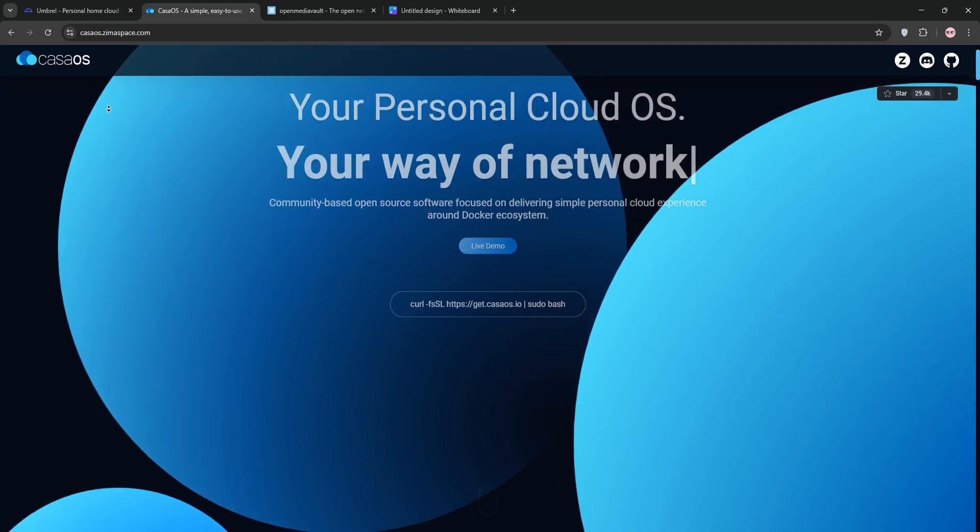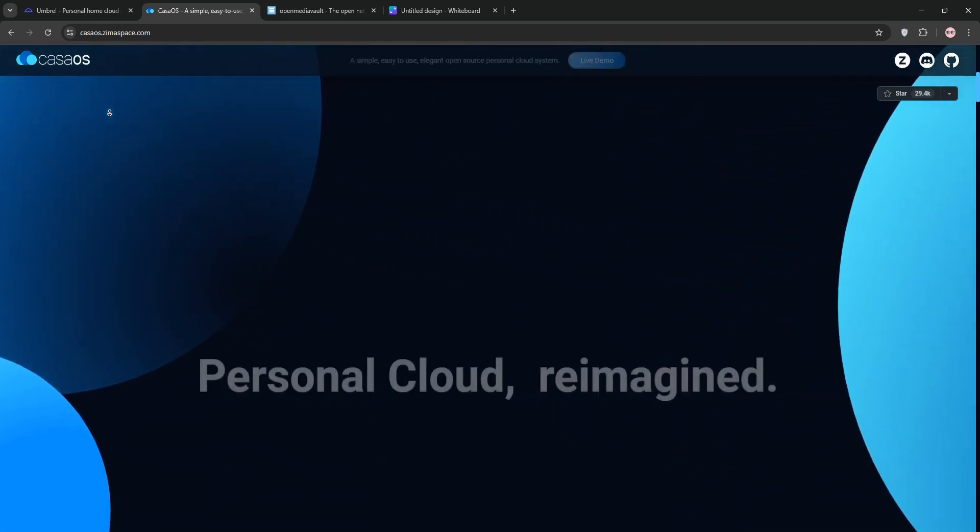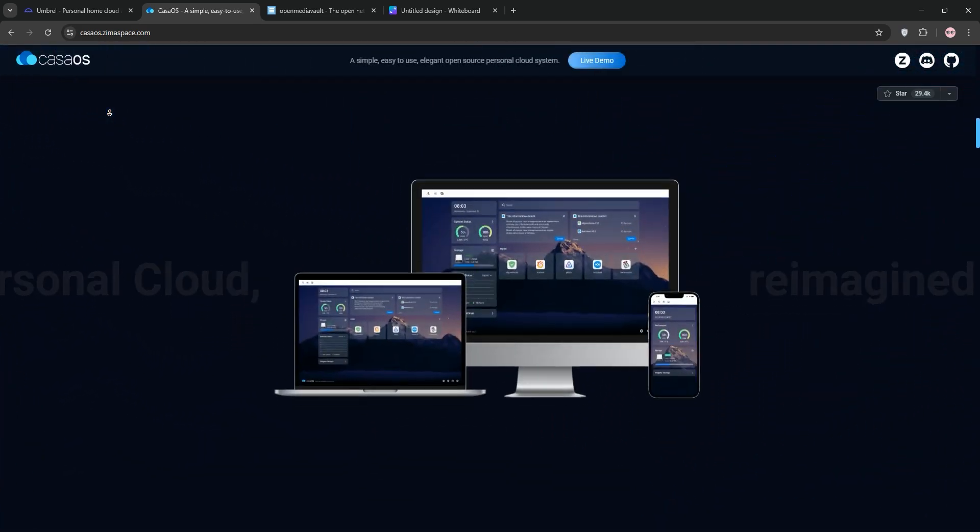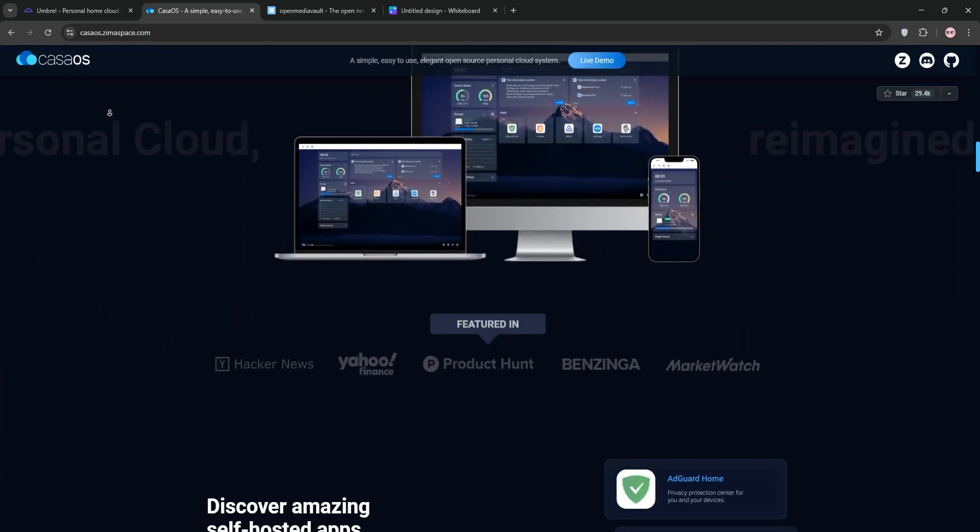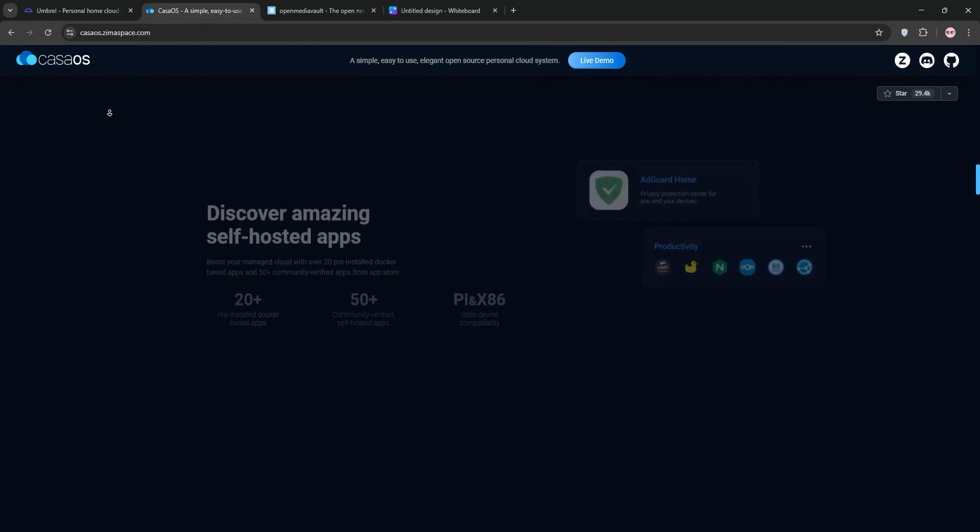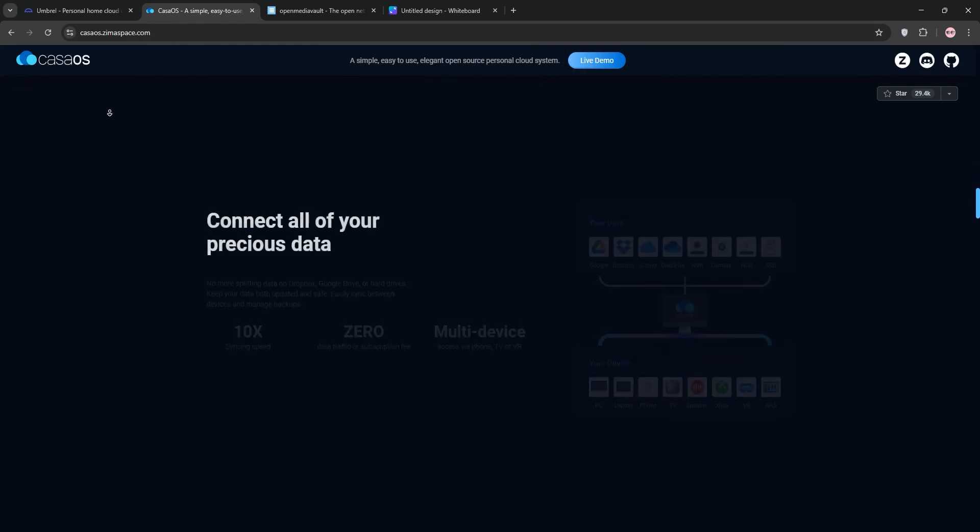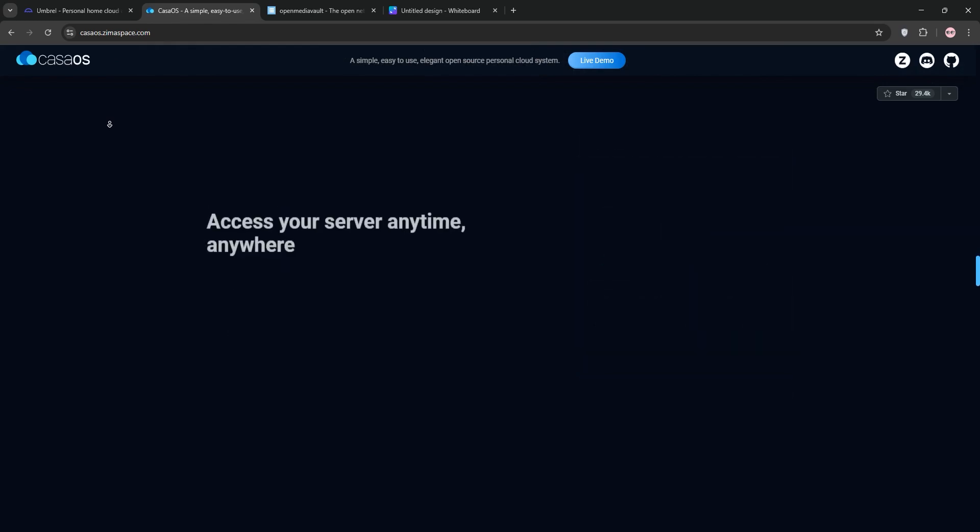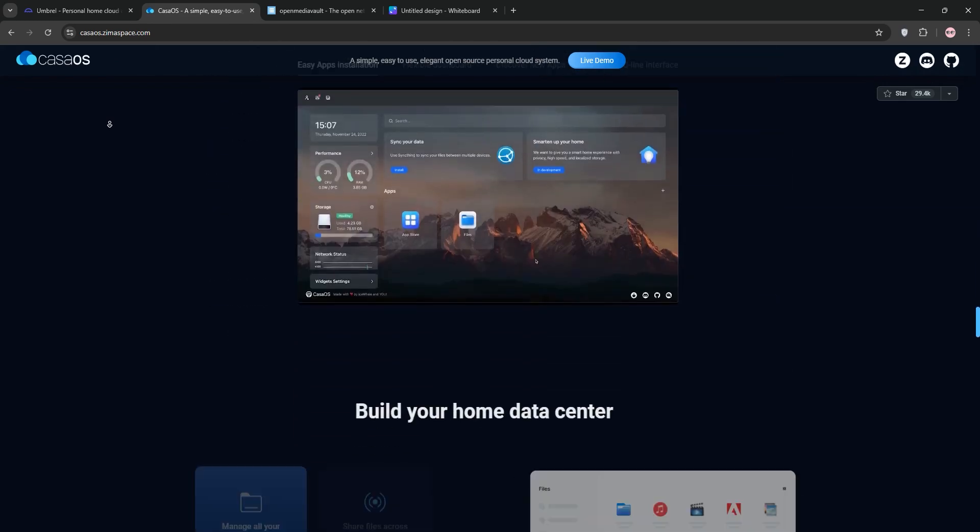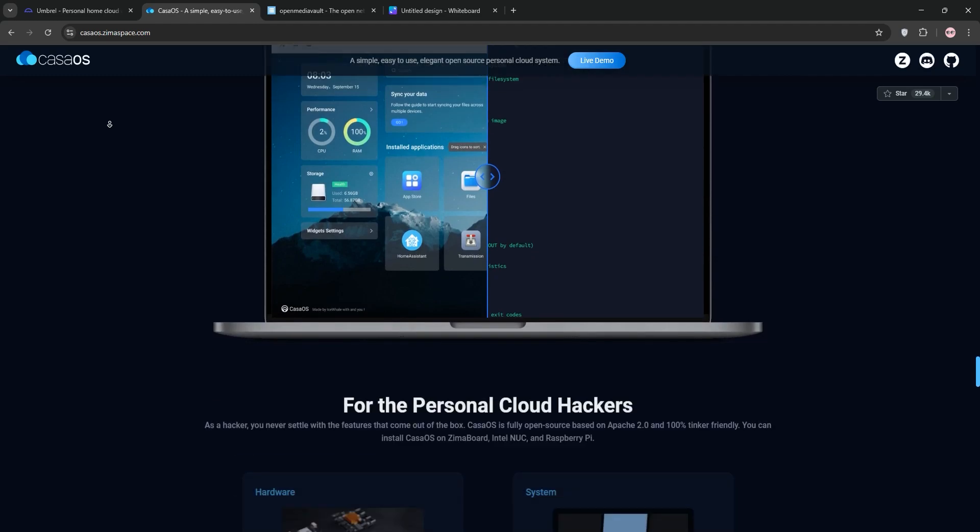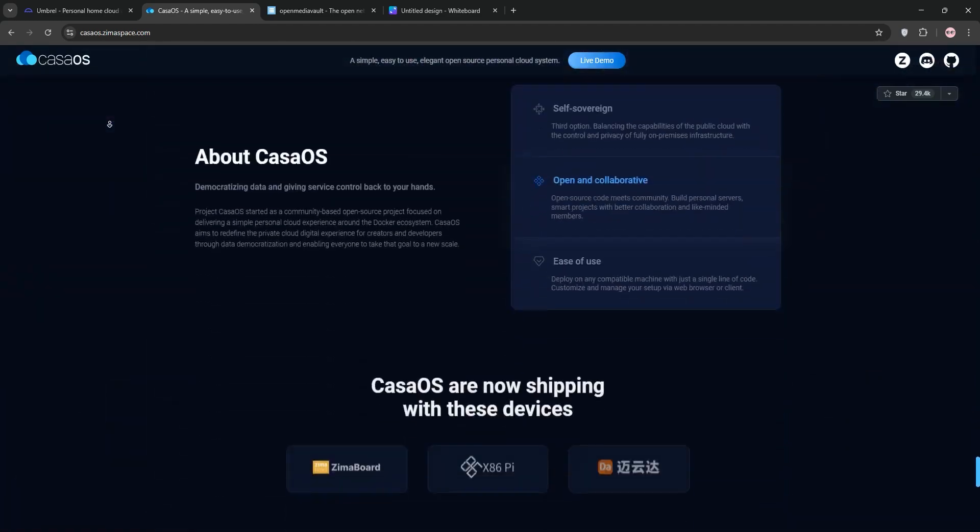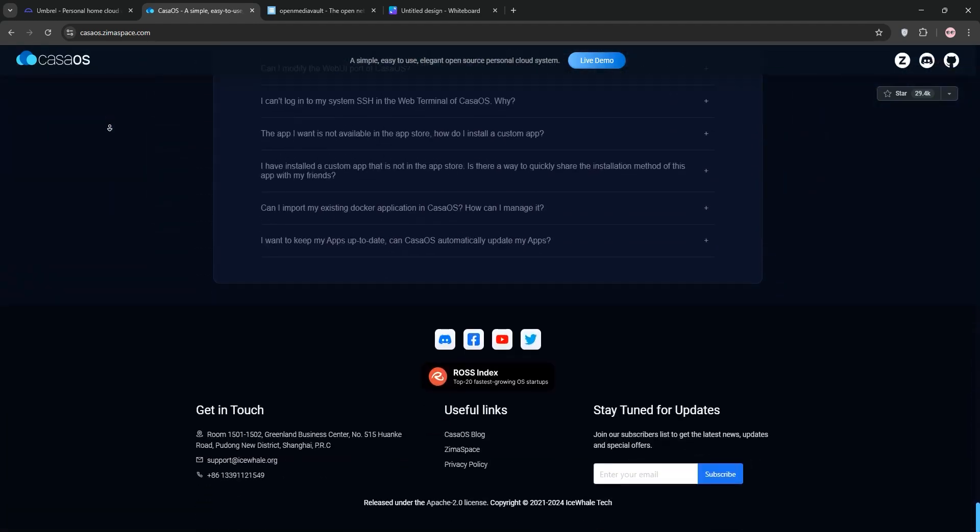KasaOS is an open-source Docker-based personal cloud system. It's super user-friendly with a tablet-like interface for managing apps, backups, and file sharing. It mimics commercial NAS systems like Synology, making it great for home users who need simple storage and app deployment.